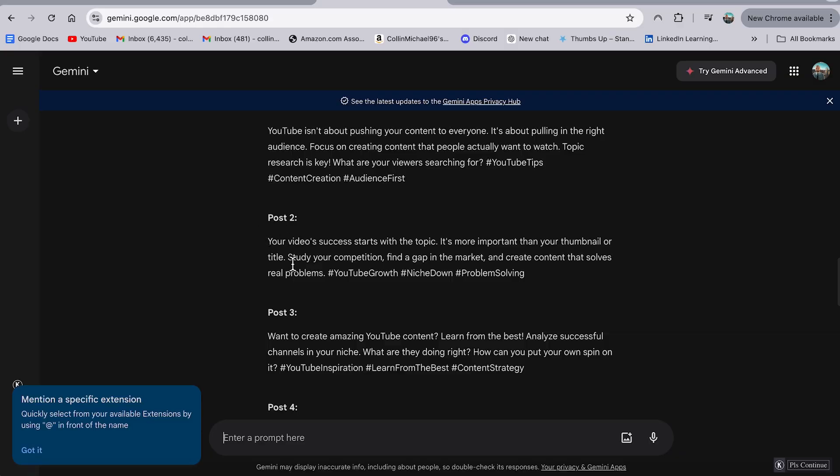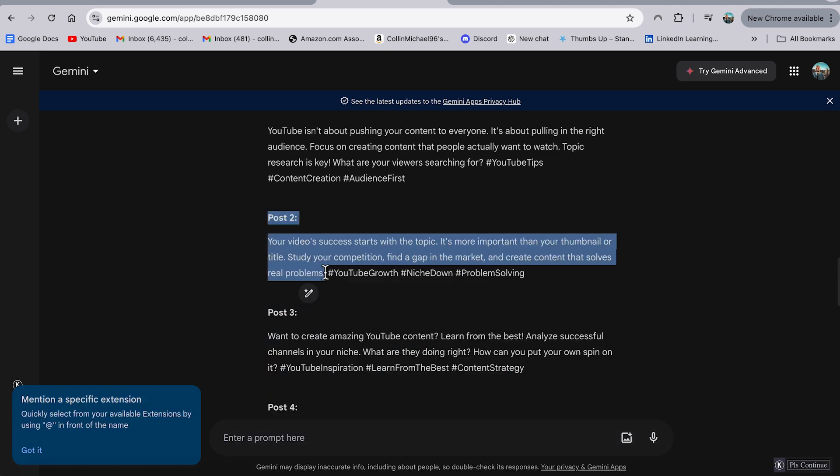For example, here's post number two. It says your video's success starts with the topic. It's more important than your thumbnail or title. Study your competition, find a gap in the market and create content that solves real problems. Like I think that is a totally decent post, or if I really wanted to adjust it a bit, I could, but this is something I could easily copy and paste and now I've got a post I can use. So I think both were seeing the search volume and then also being able to turn your own posts into social media posts. I think that combination makes this totally worth it.